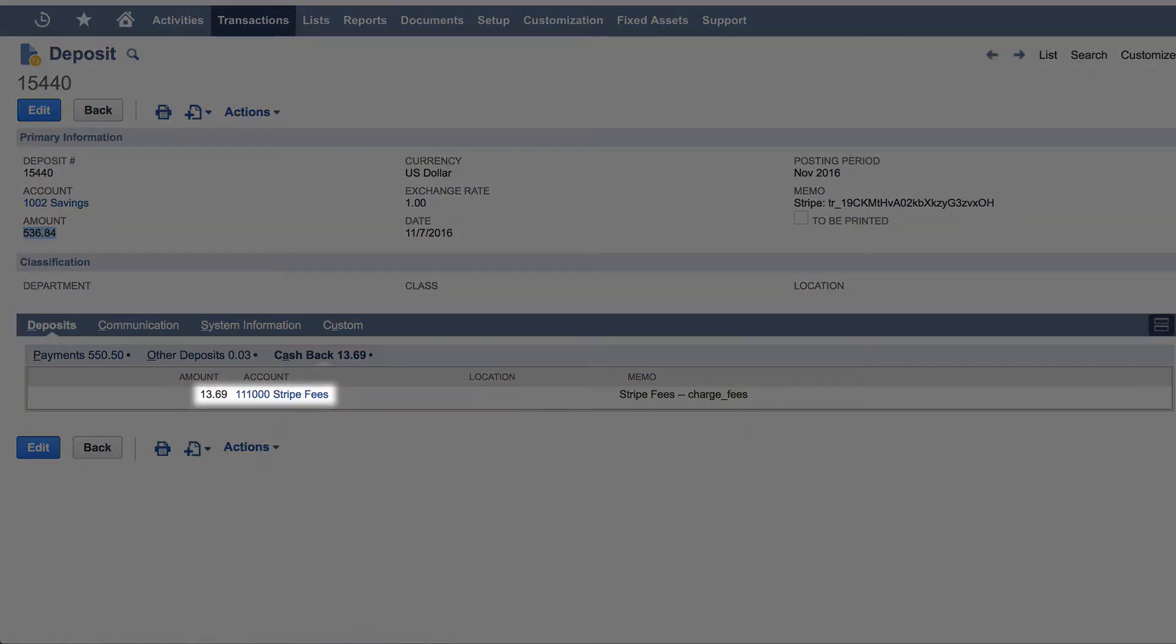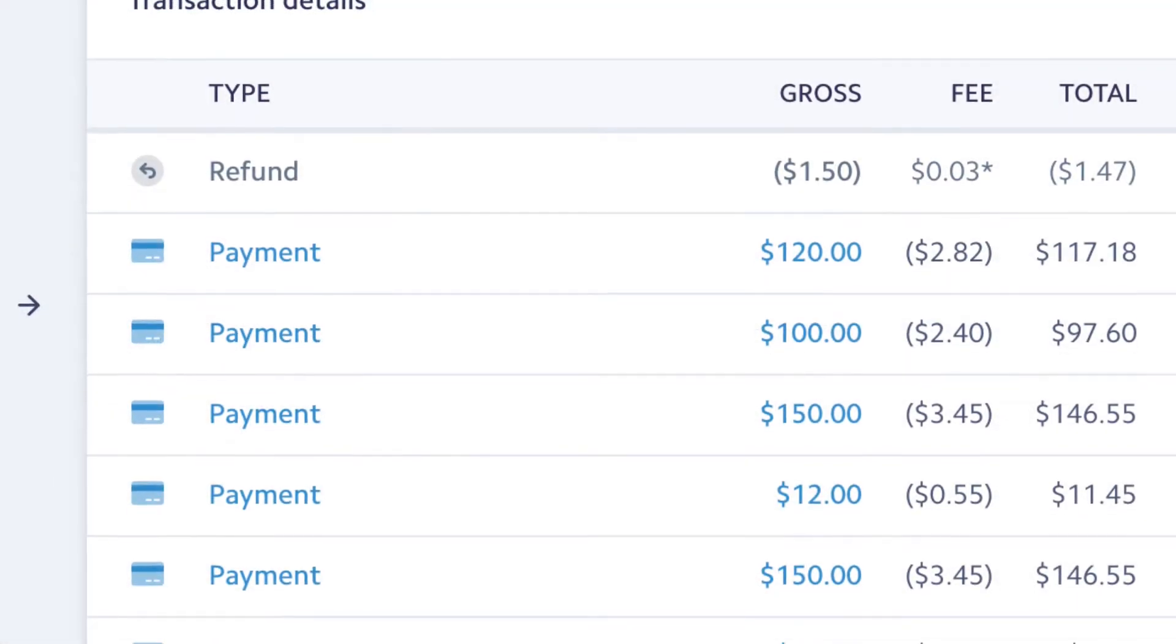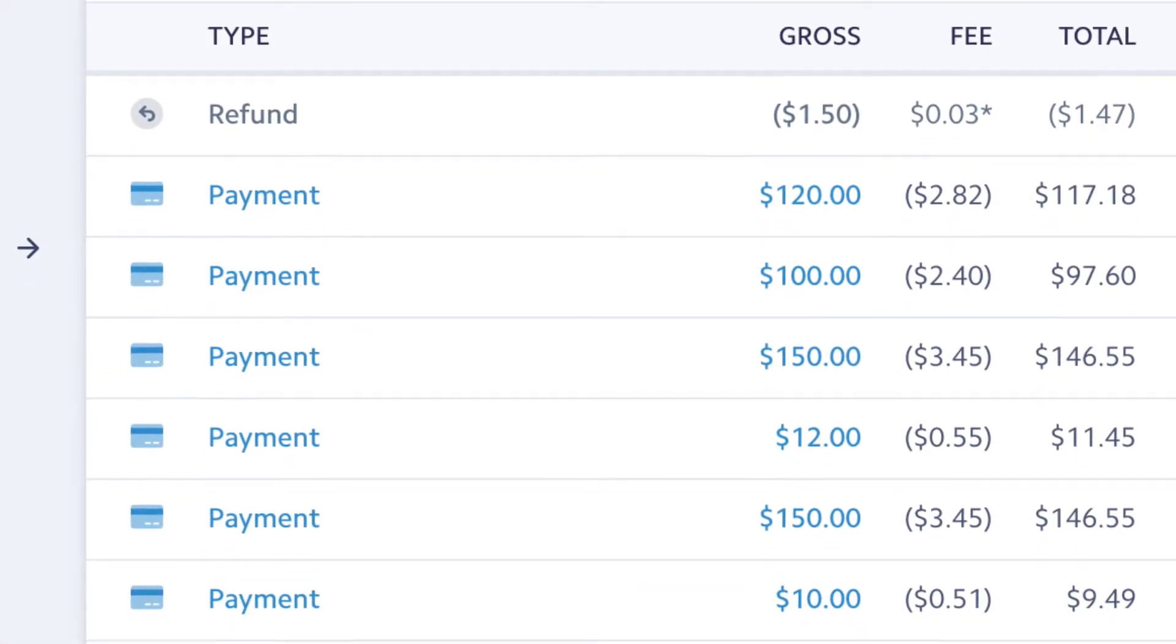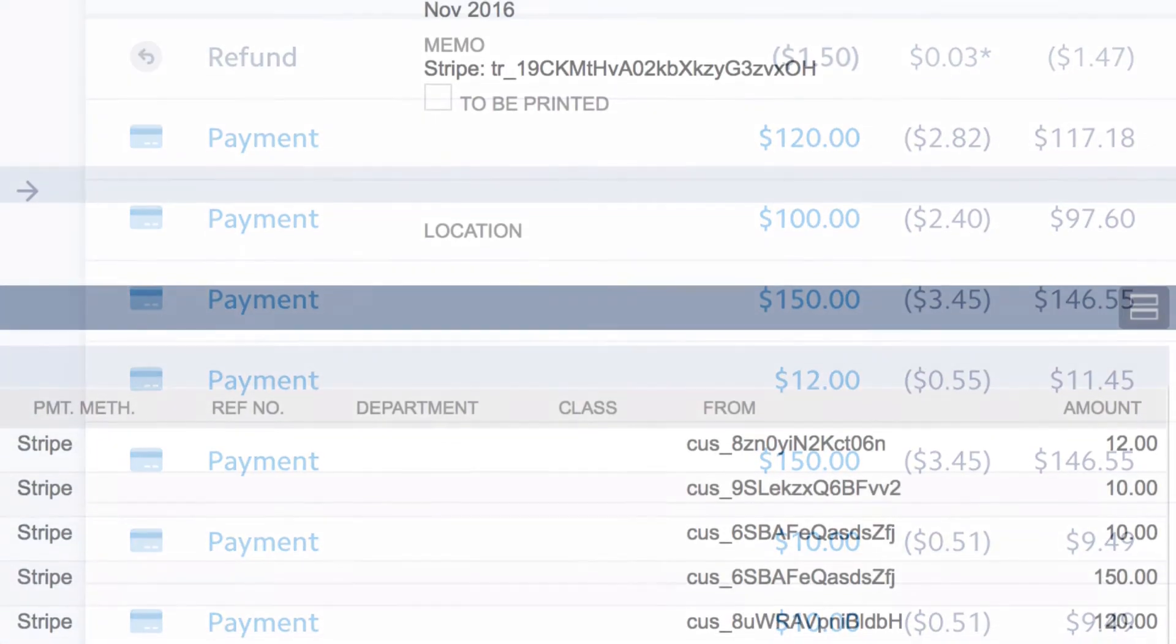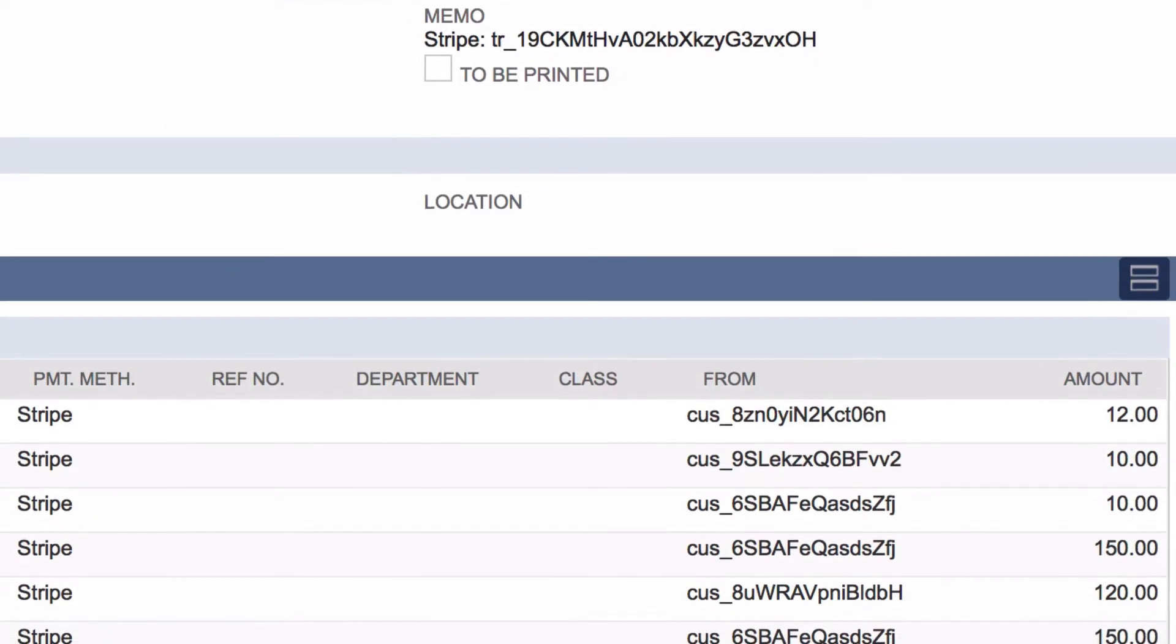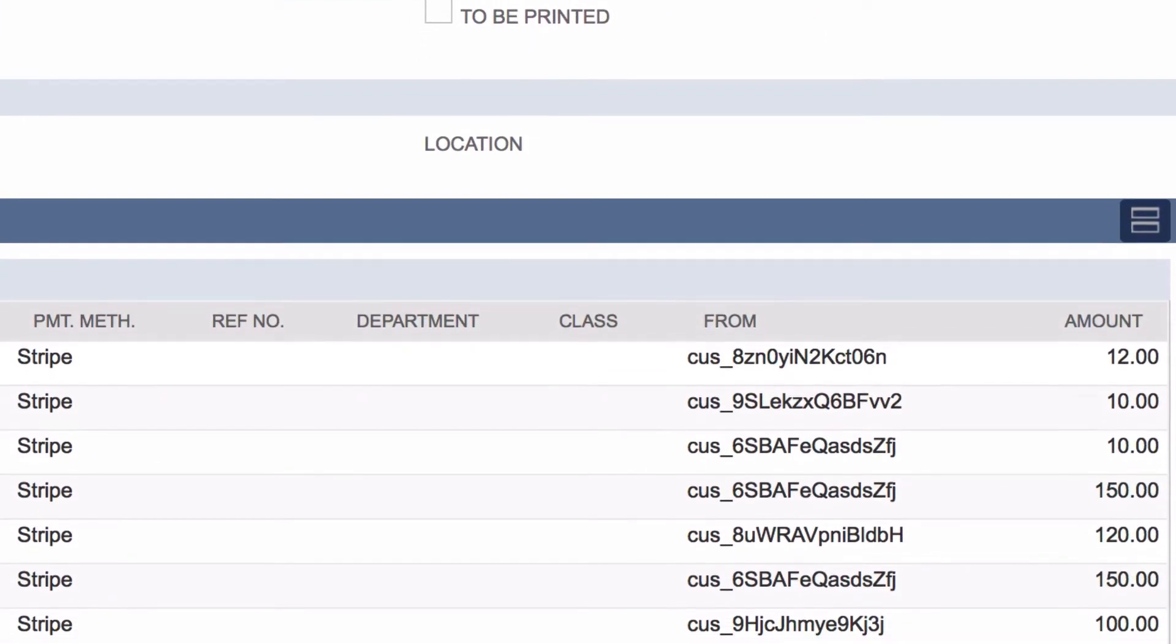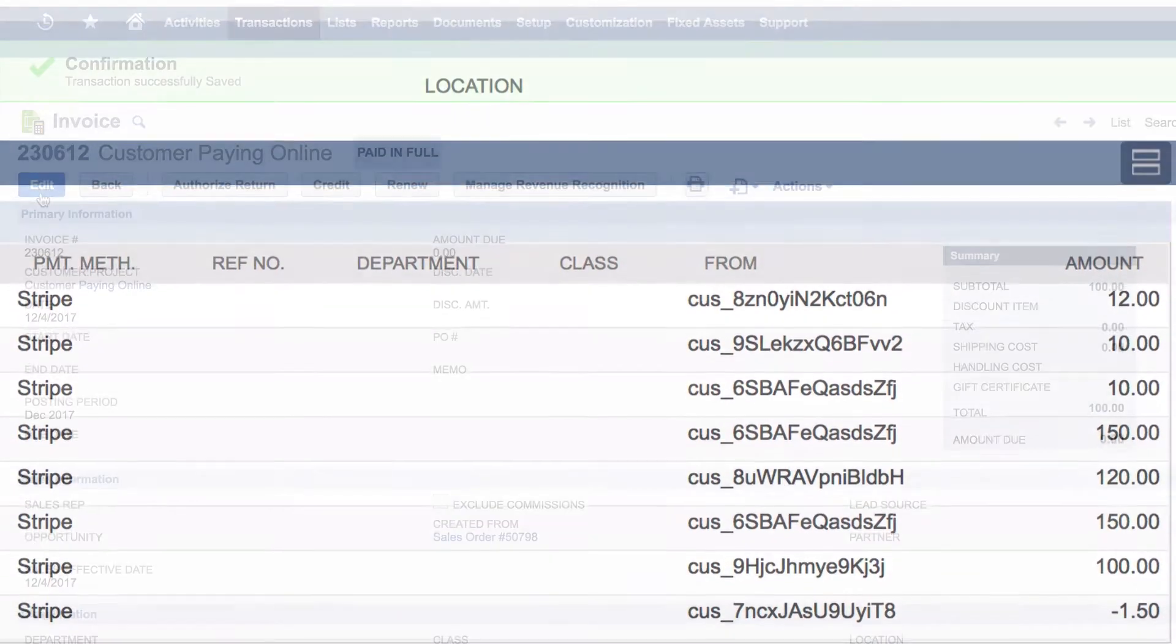The manual process of matching individual transactions to a bank deposit, calculating fees, and handling currency conversion disappears. No other integration can fully automate this reconciliation.